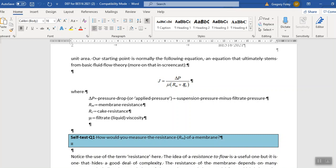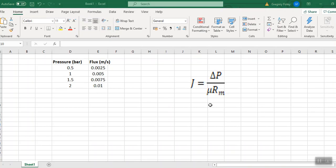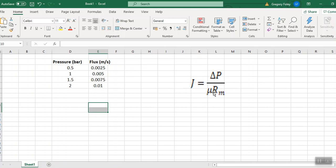The clue to answering this is just to remember that if you just filter pure water, you'll have no cake resistance. So RC will go to zero. So basically you have this equation as your flux equation for flow of water through a membrane. So J is delta P over mu RM. That's your equation for pure water going through your membrane.